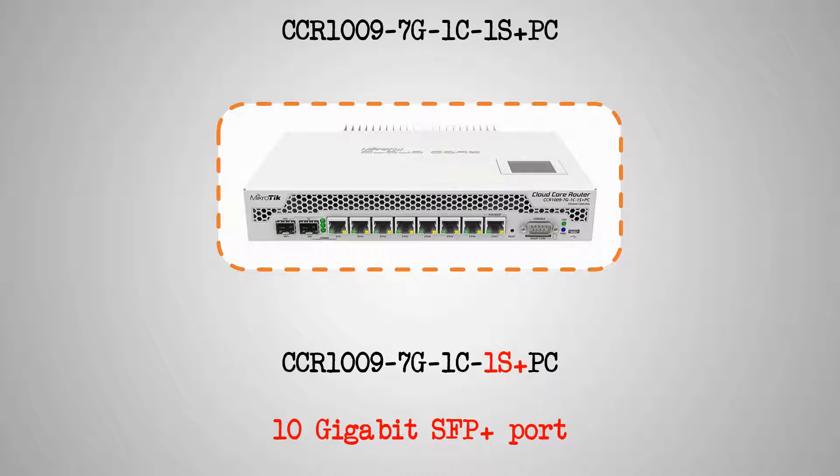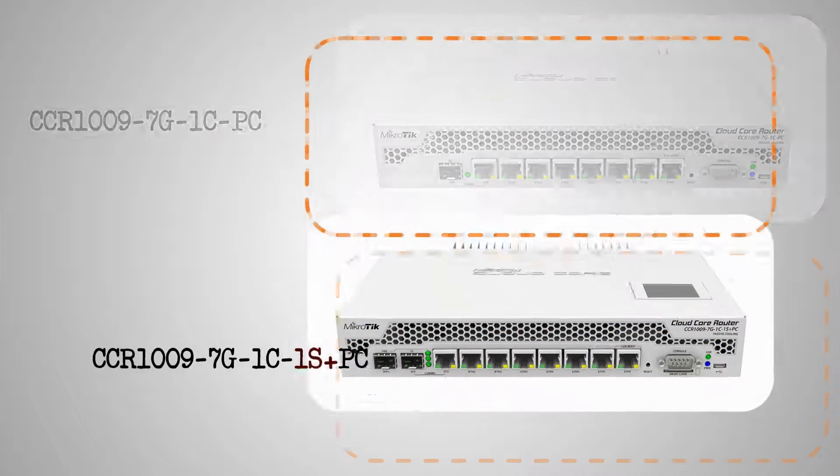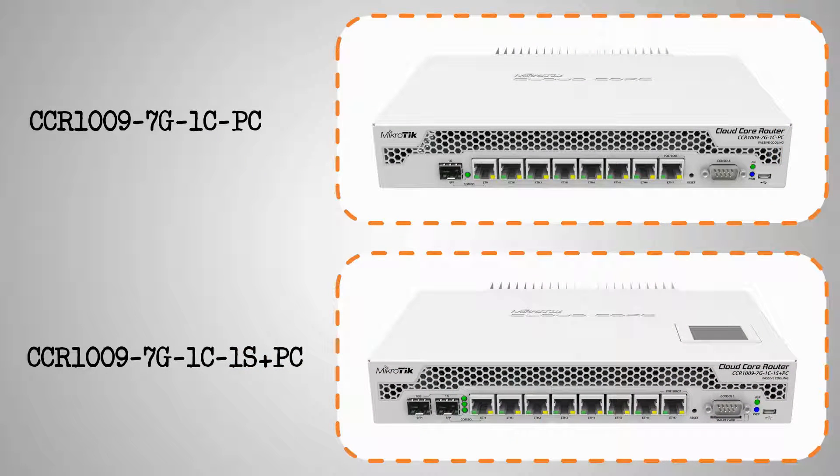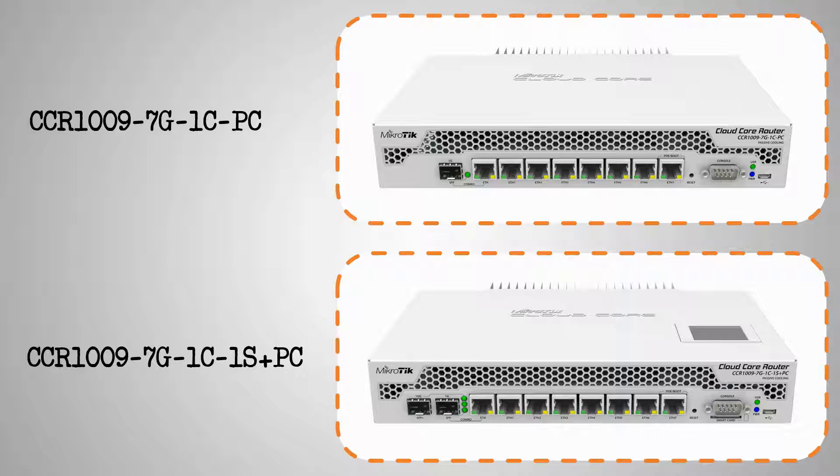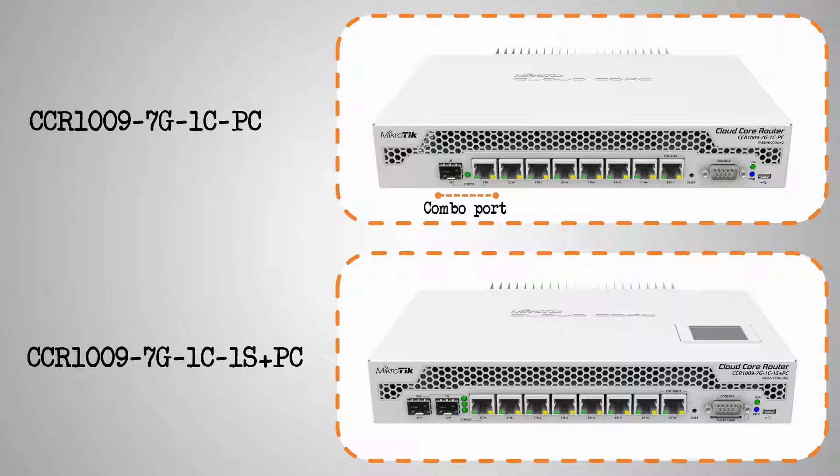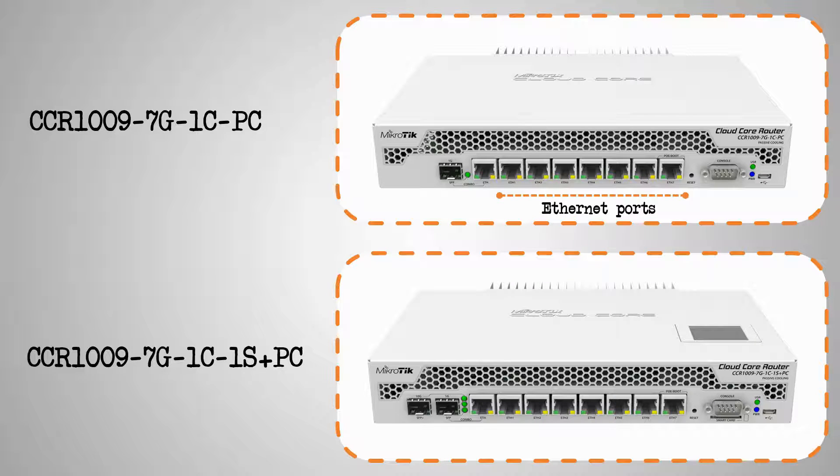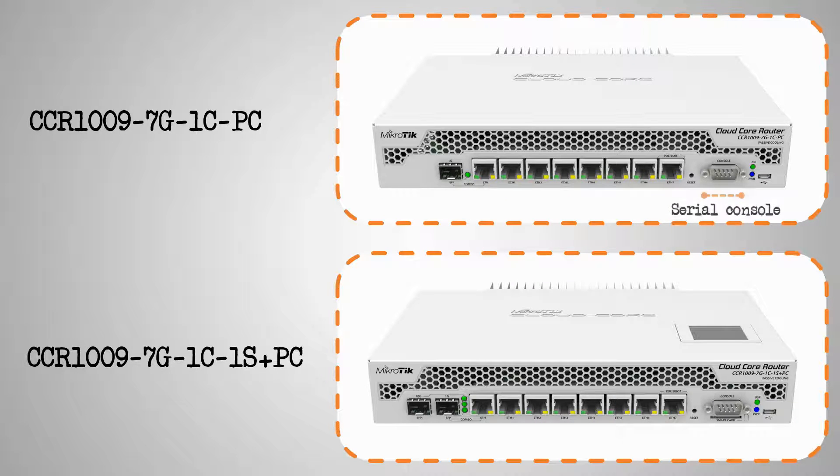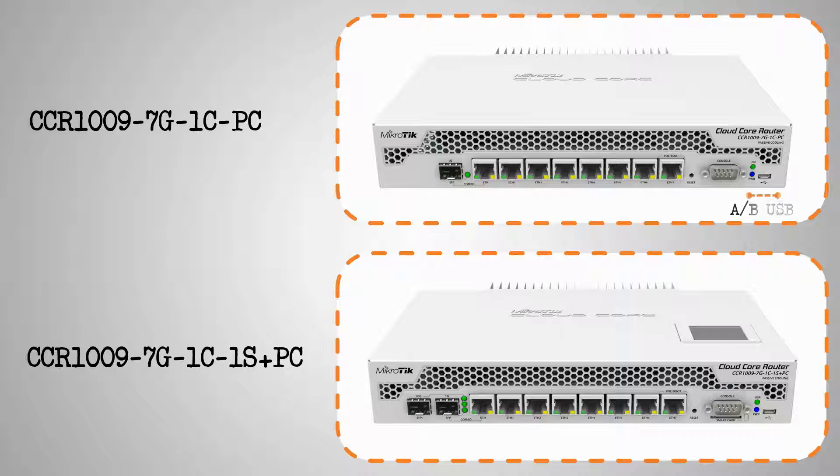In terms of appearance, the two devices with a passive cooling enclosure, that is the CCR1009-7G-1C-PC and 7G-1C-1S+PC, look fairly similar. They both come with a combo port, which is an SFP port together with an Ethernet port. They have 7 gigabit Ethernet ports, a serial console, and a type A USB slot.